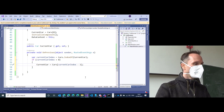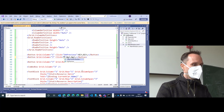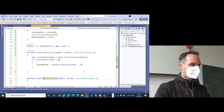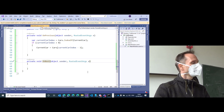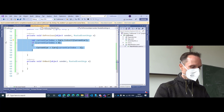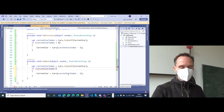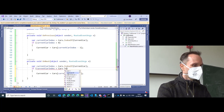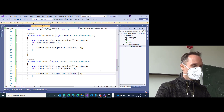Let's do the same for OnNext. Go into the button, add a click event, press Enter, press F12, rename the method to 'OnNext'. Then we copy the whole logic and of course for next we change the condition: currentCarIndex must be smaller than cars.Count minus one, and then we say plus one.